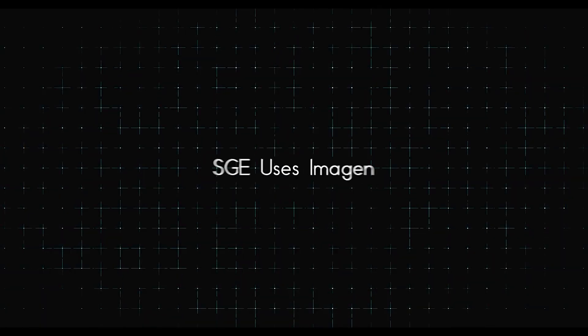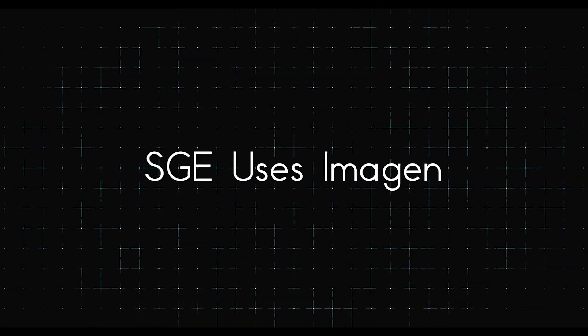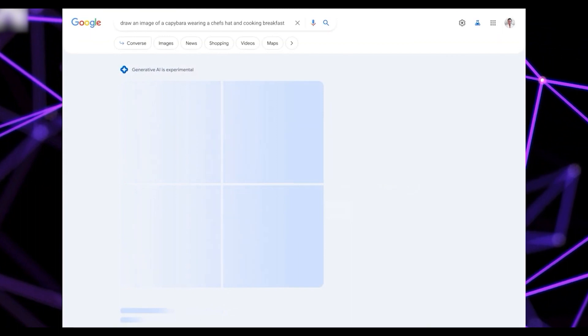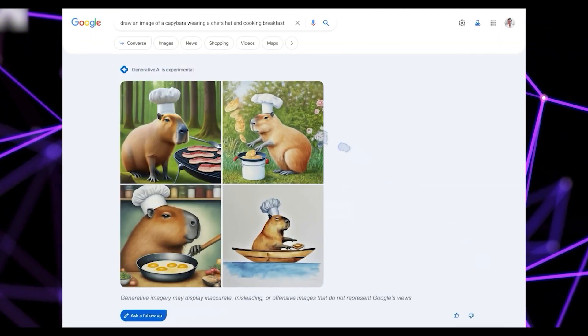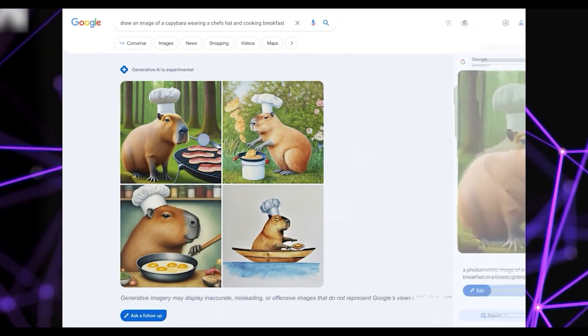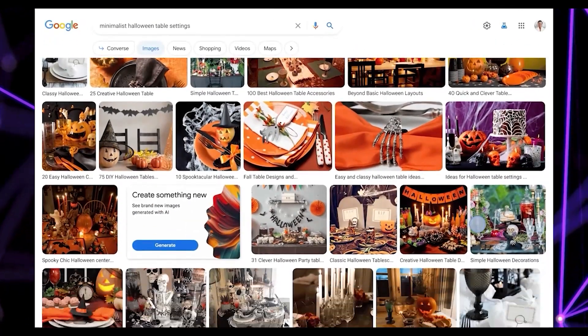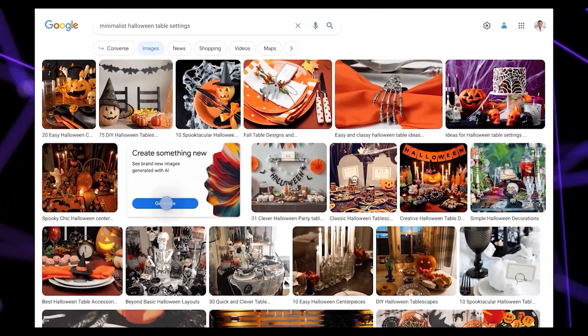Secondly, SGE uses Imagine, one of the most advanced text-to-image diffusion models, creating lifelike images with a deep understanding of language.